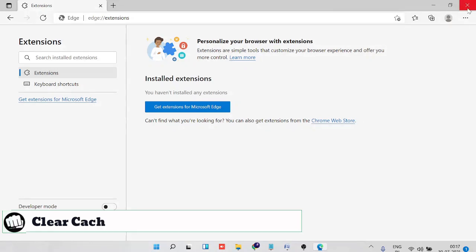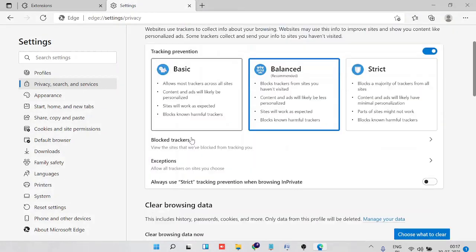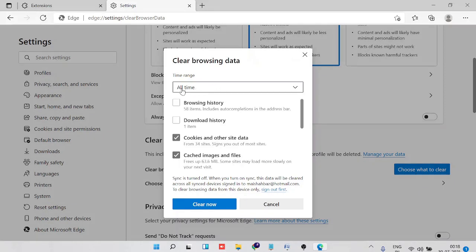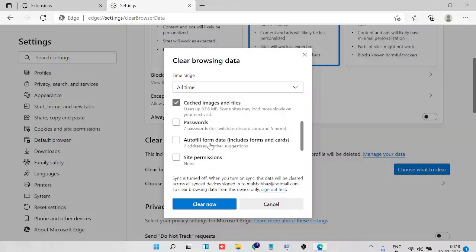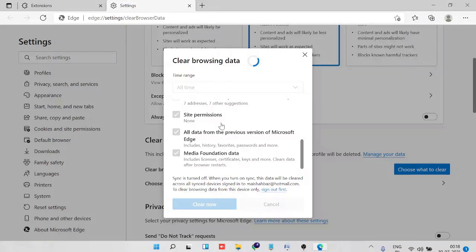Number three is clearing the cache and cookies. Click the three-dot menu, then Settings, then Privacy, Search and Services. Under Clear Browsing Data, click 'Choose what to clear'. Select All Time, then check Browsing History, Download History, and the rest — leaving passwords and autofill form data is optional. Customize as you prefer, then click Clear Now.